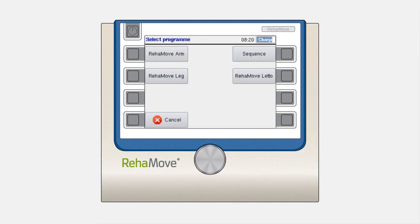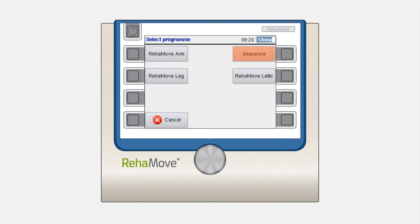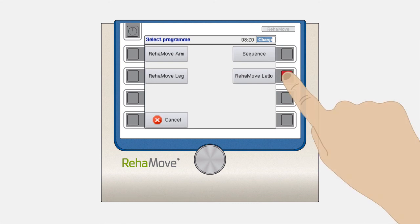The next window will show you your training program options depending on the type of licenses you have purchased. You can choose between the programs RehaMove Arm, RehaMove Leg, RehaMove Leto, and Sequence Training. Programs which are not licensed are greyed out. Choose the program you need with the corresponding button.